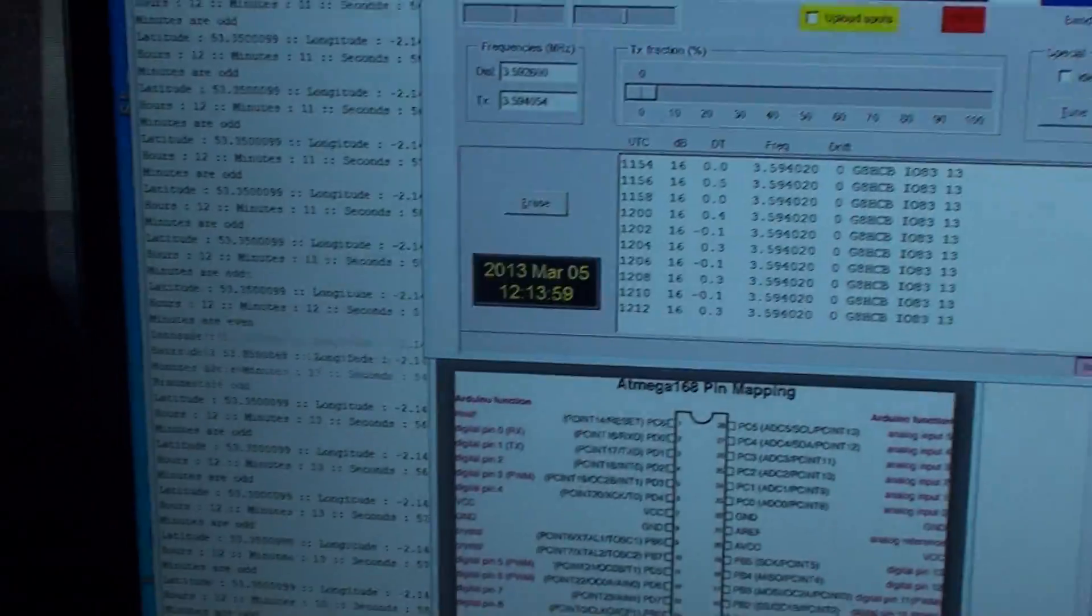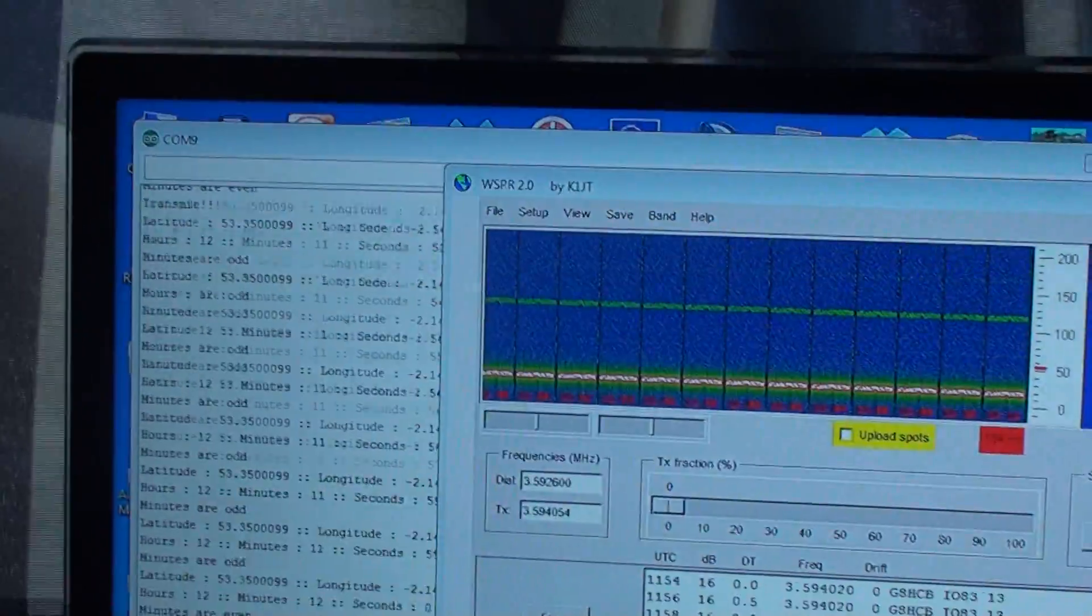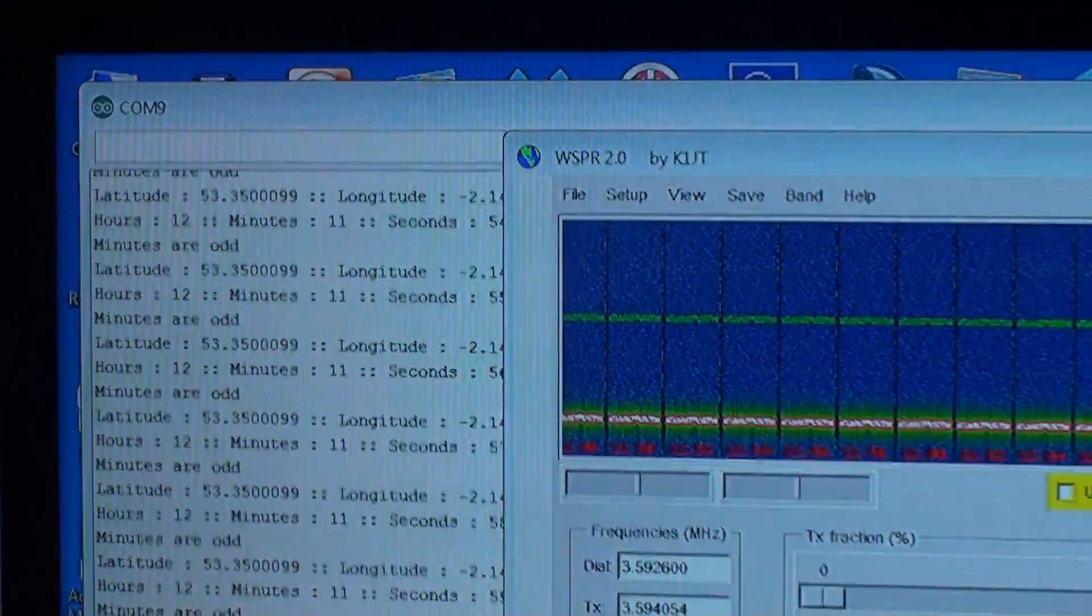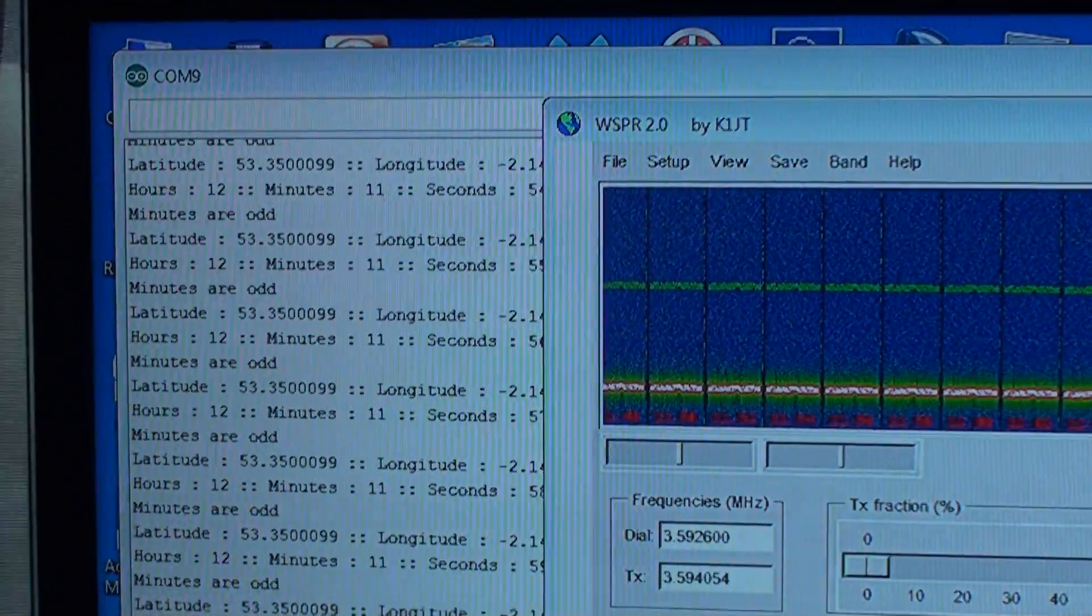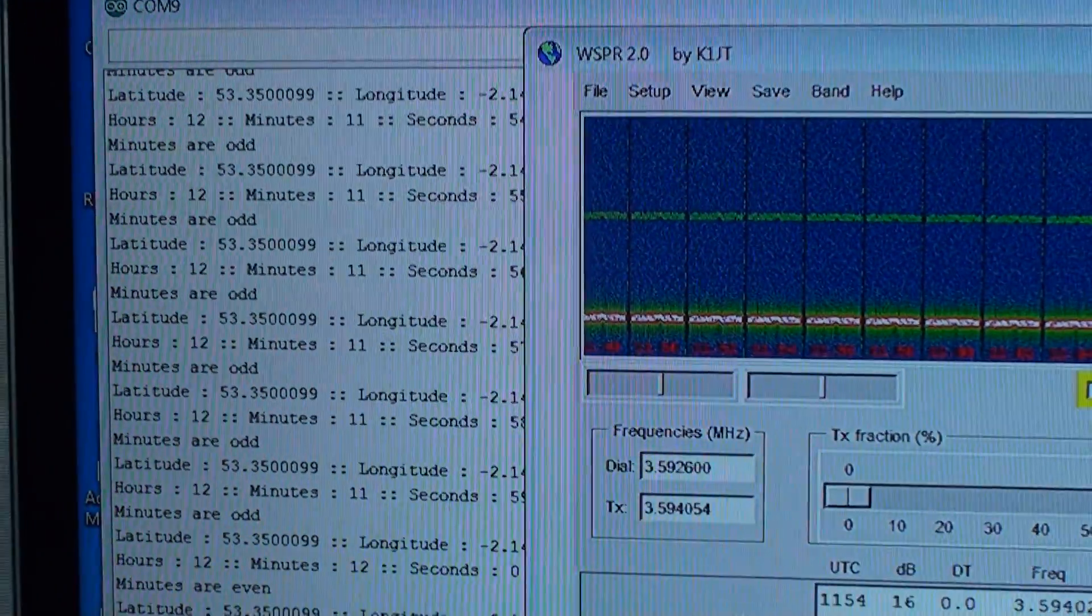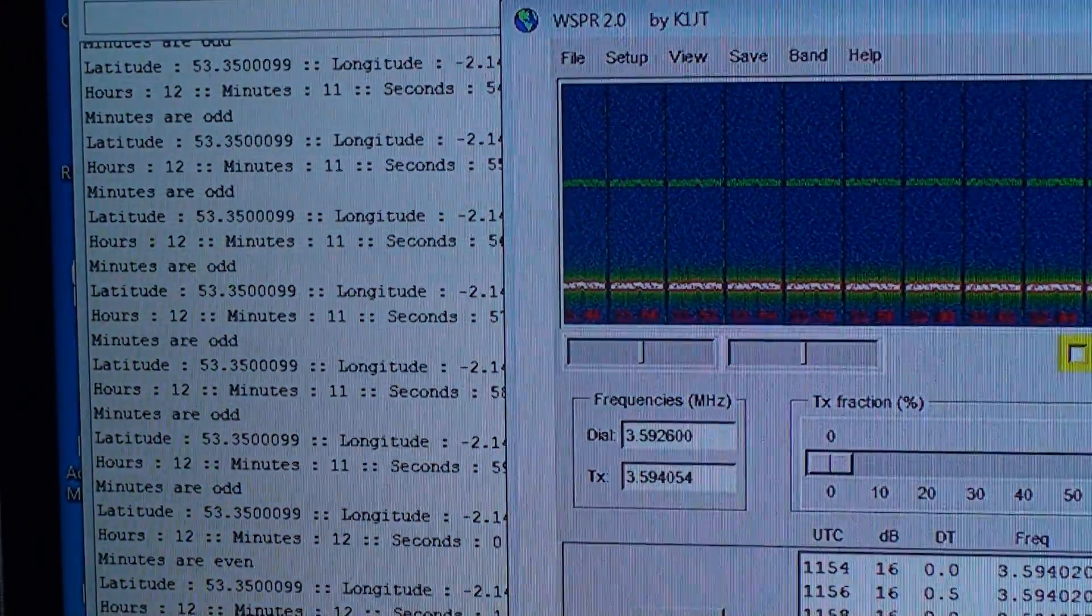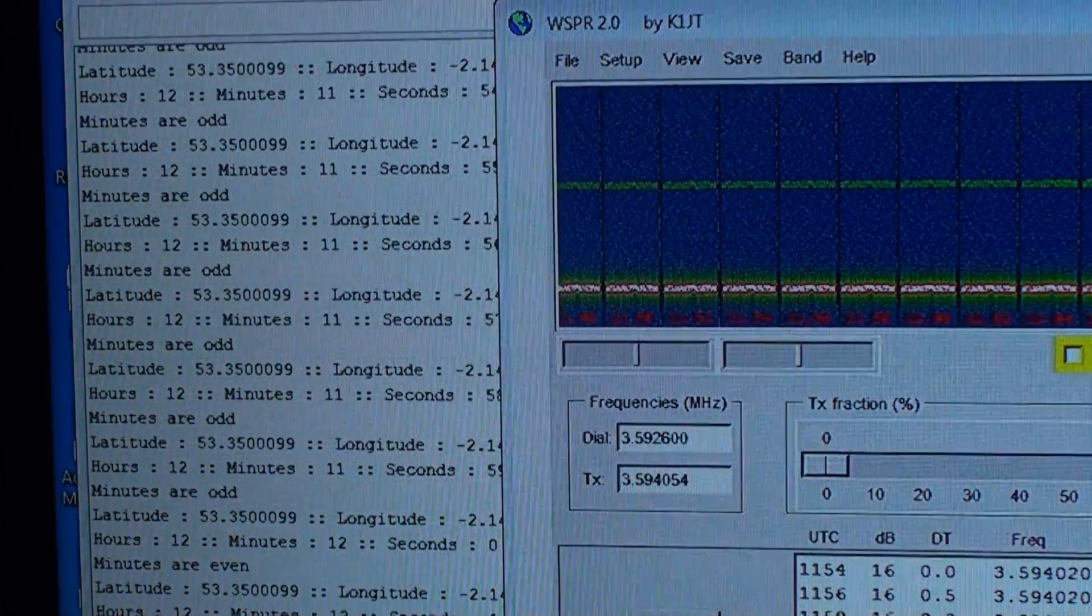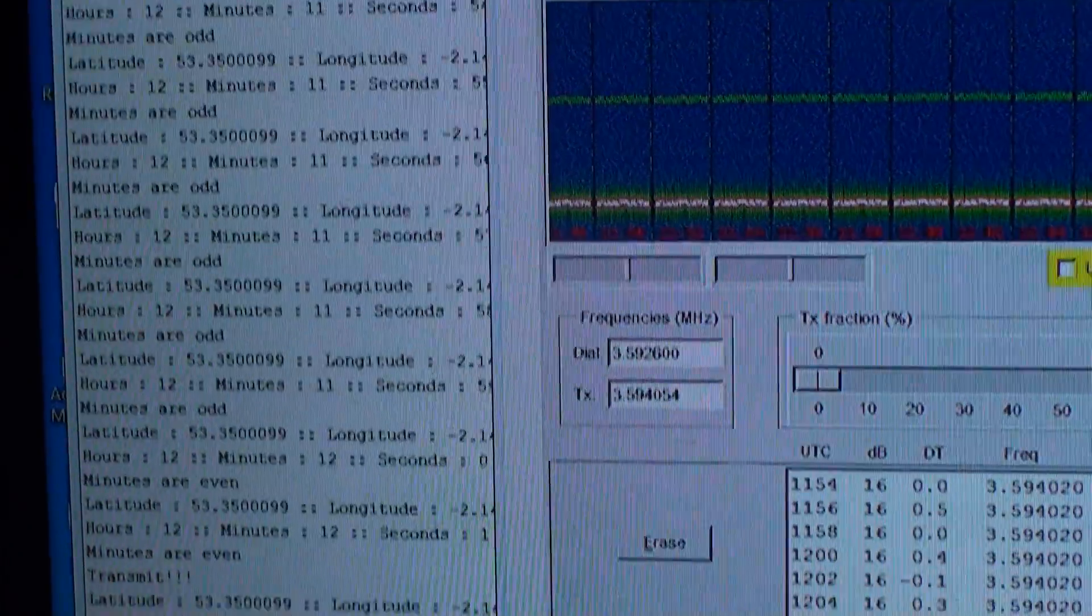You can see there I've got some feedback from my Arduino board giving the latitude, longitude, and the actual time.